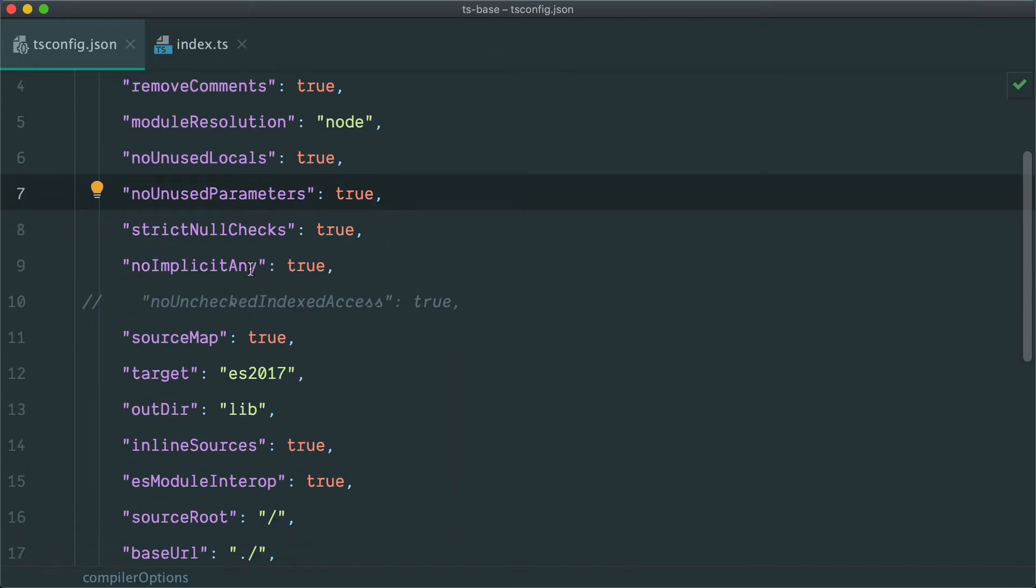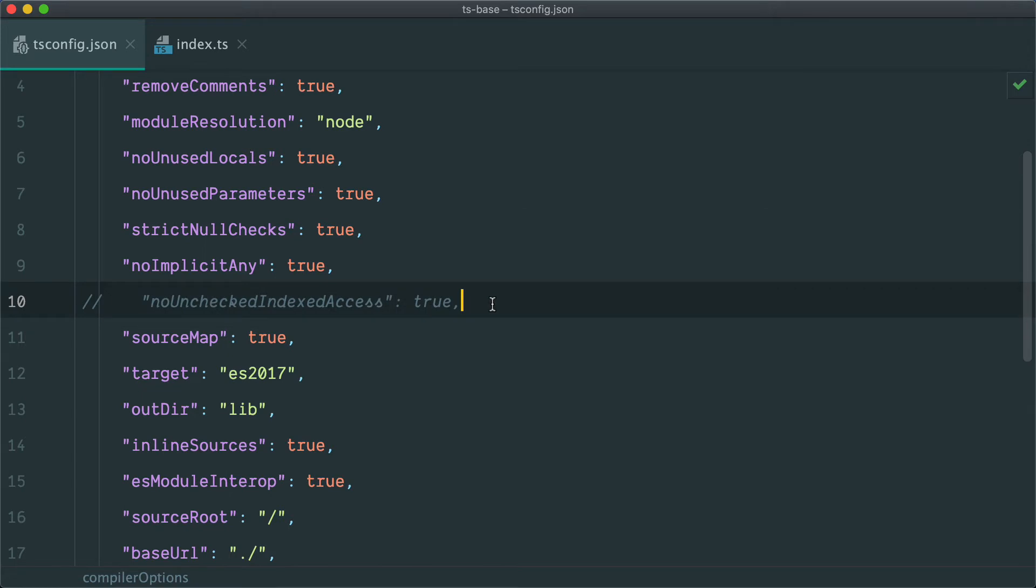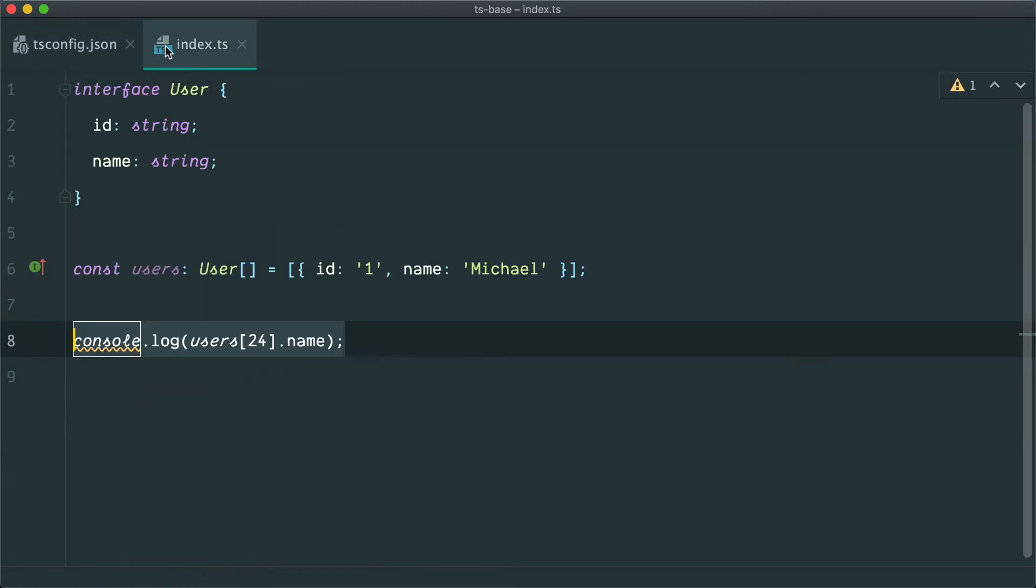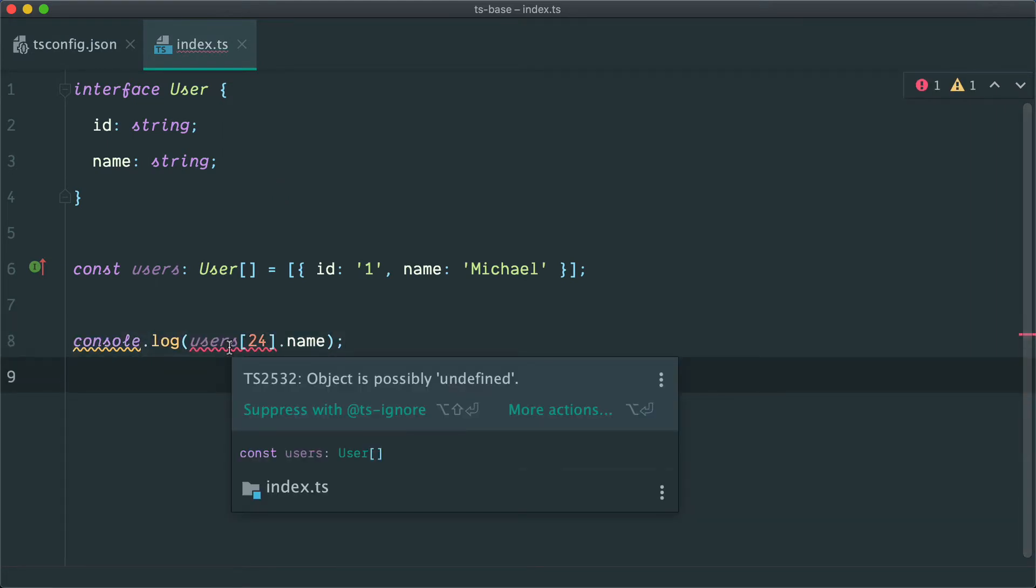So we go into tsconfig. You'll notice that I already had strictNullChecks as true. So that's not actually going to save us. What we need is we need this noUncheckedIndexAccess flag. And we set that to true. And as soon as we jump back into our code here, we will see we get this TypeScript error: object is possibly undefined.